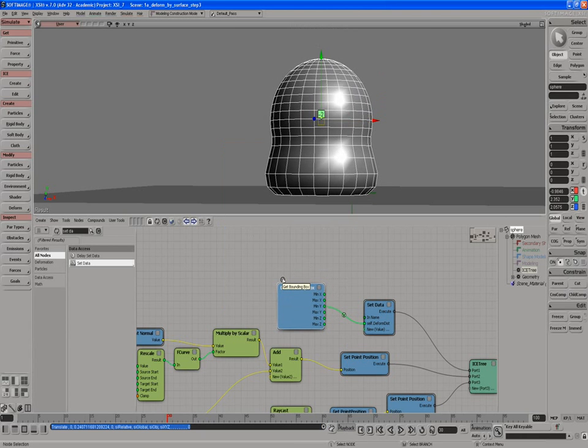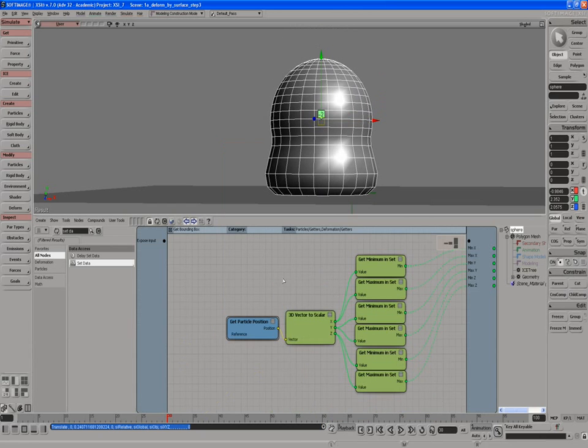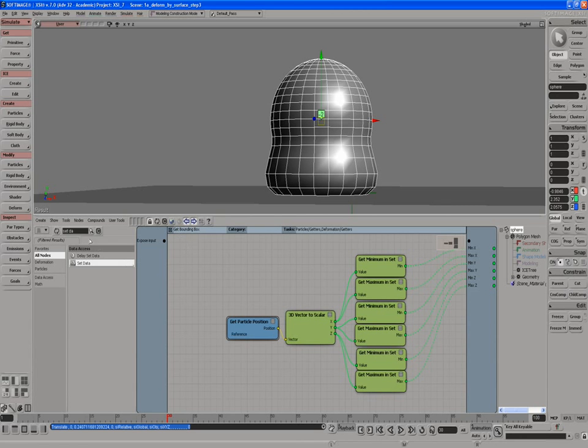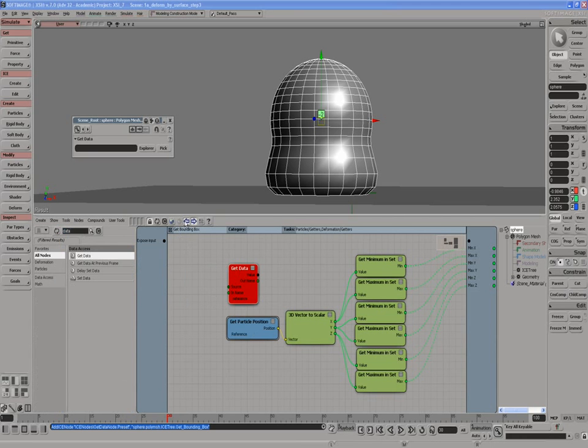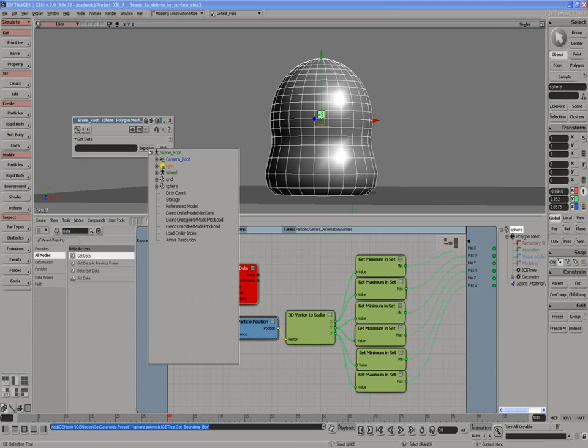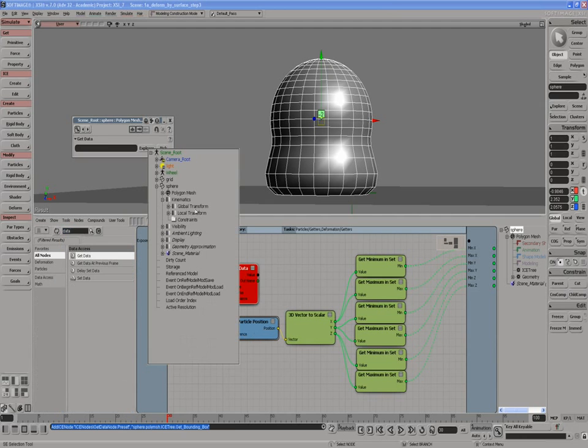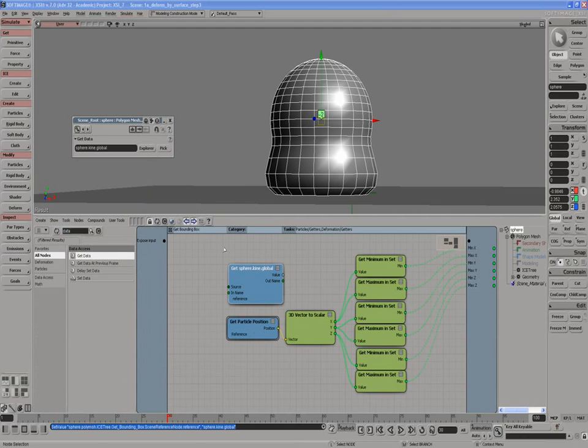So we need to make it do that. So we're going to go into compound by clicking the little e, the edge of the compound. And we're going to go and get its kinematic position, or transformation. So we'll do another get data. And what we'll do is we're going to get, explore it. It'd be the sphere, kinematic, global transformation.